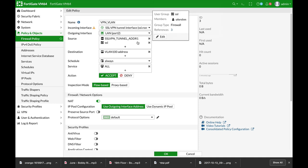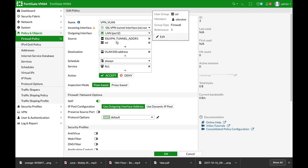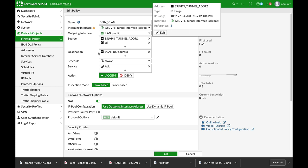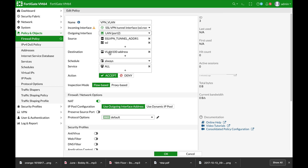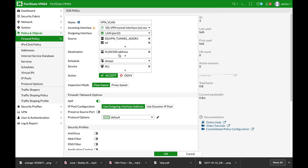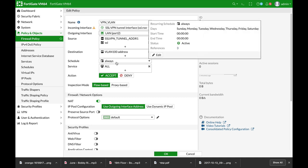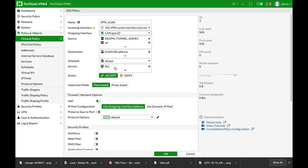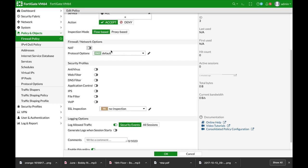You can also add the IP pool as a source so that will make your policy much more secure. The destination is the VLAN 100 address object that we have just created. Scheduling is always. Service is always. And you can use any security profiles that you wish.